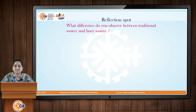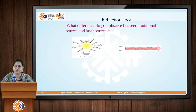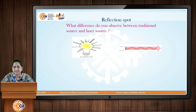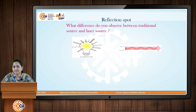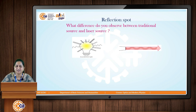So here is the reflection spot for you. What difference do you observe between a traditional source and a laser source? You can see on screen there is an incandescent bulb, which is the traditional source, and on the right side you can see the laser source. You can pause the video for a minute and give the answer. Have you spotted the difference between the incandescent bulb and laser?